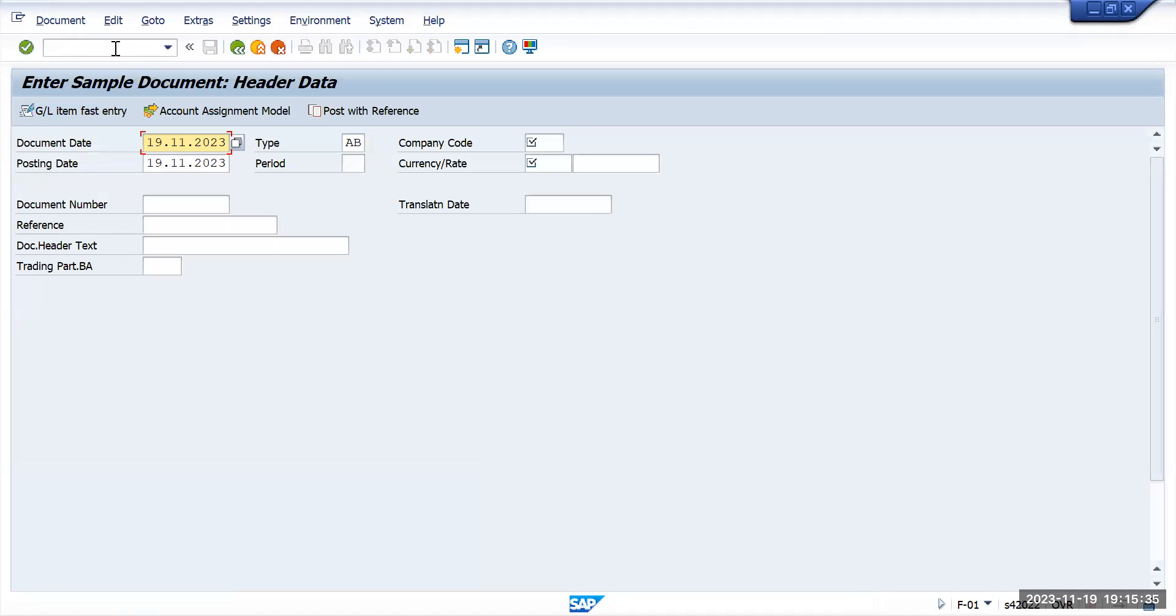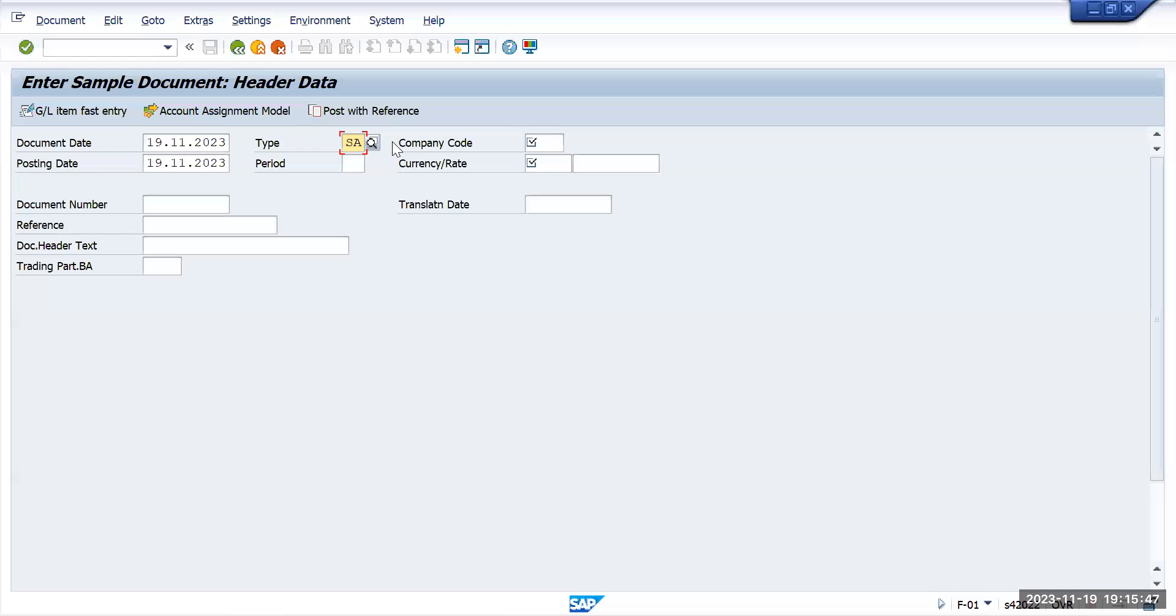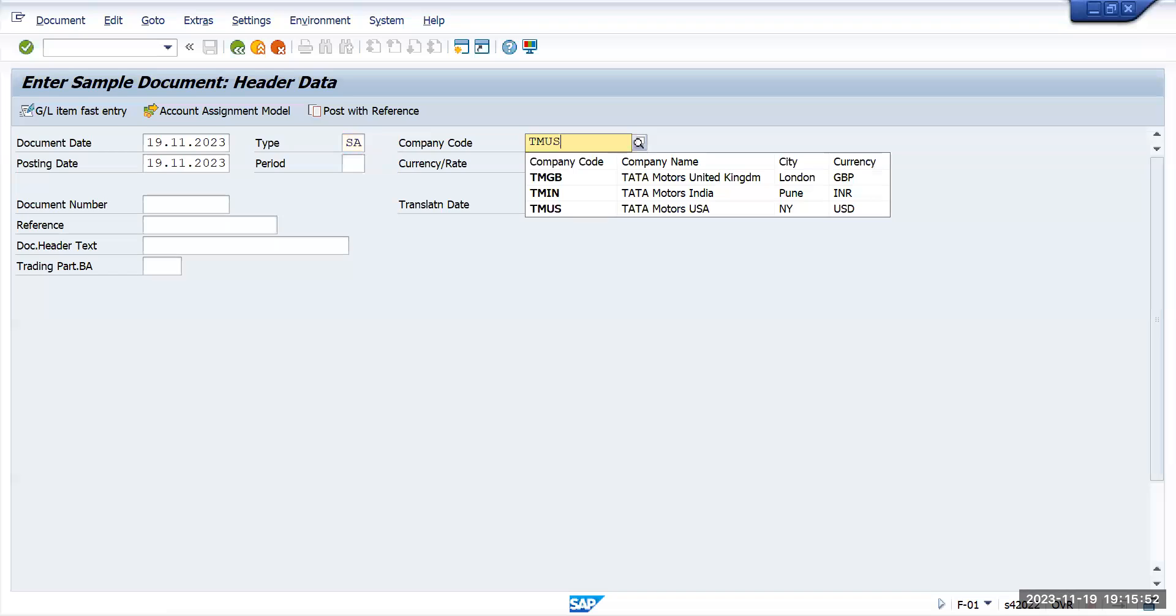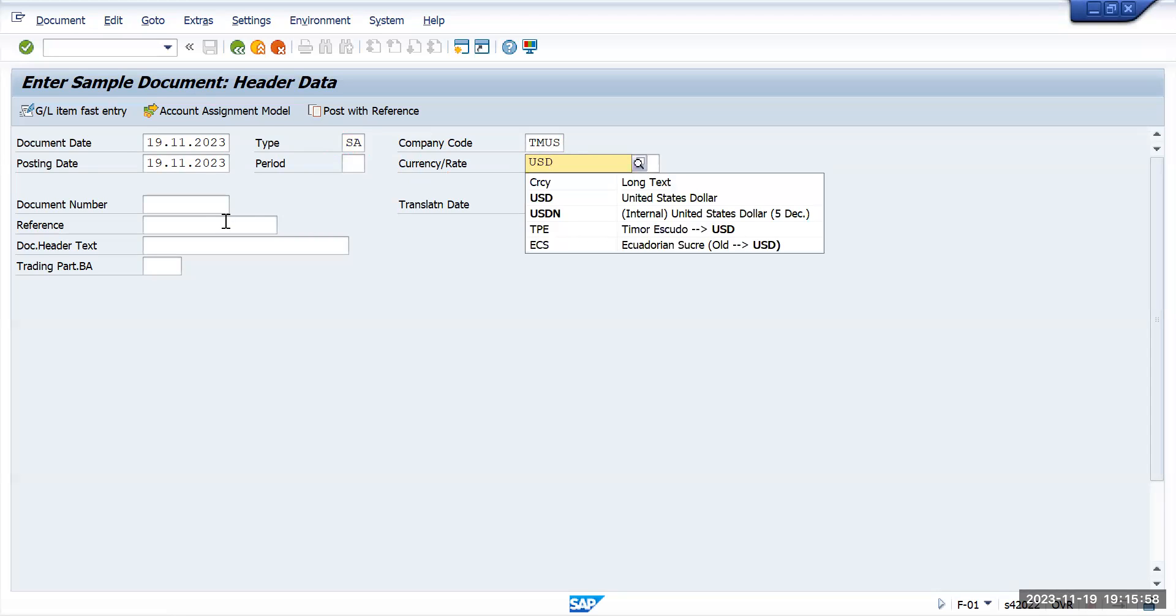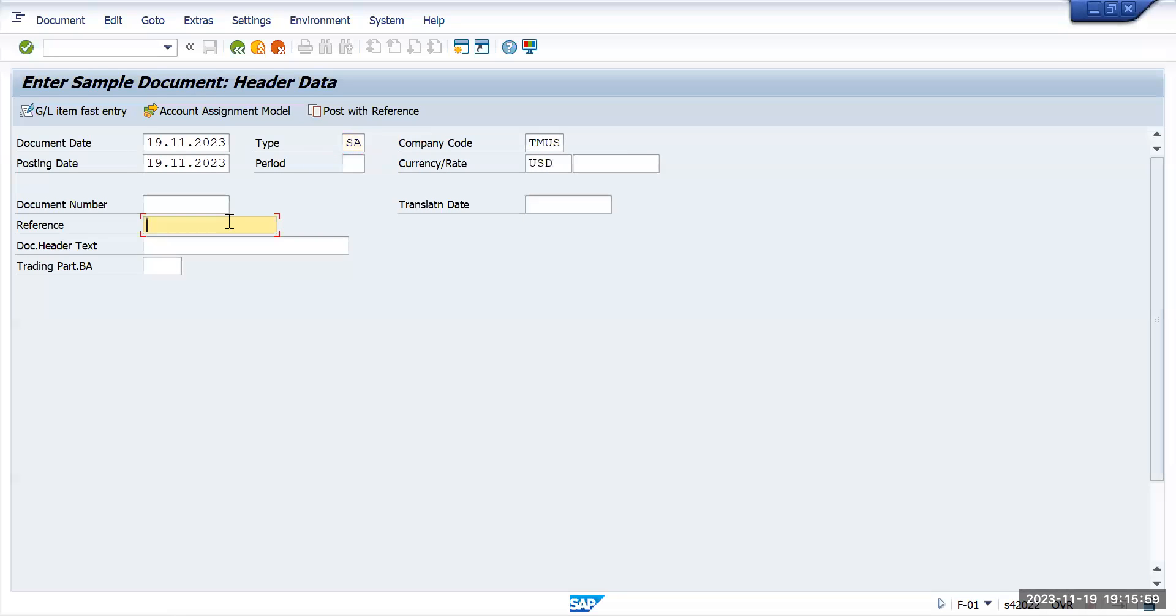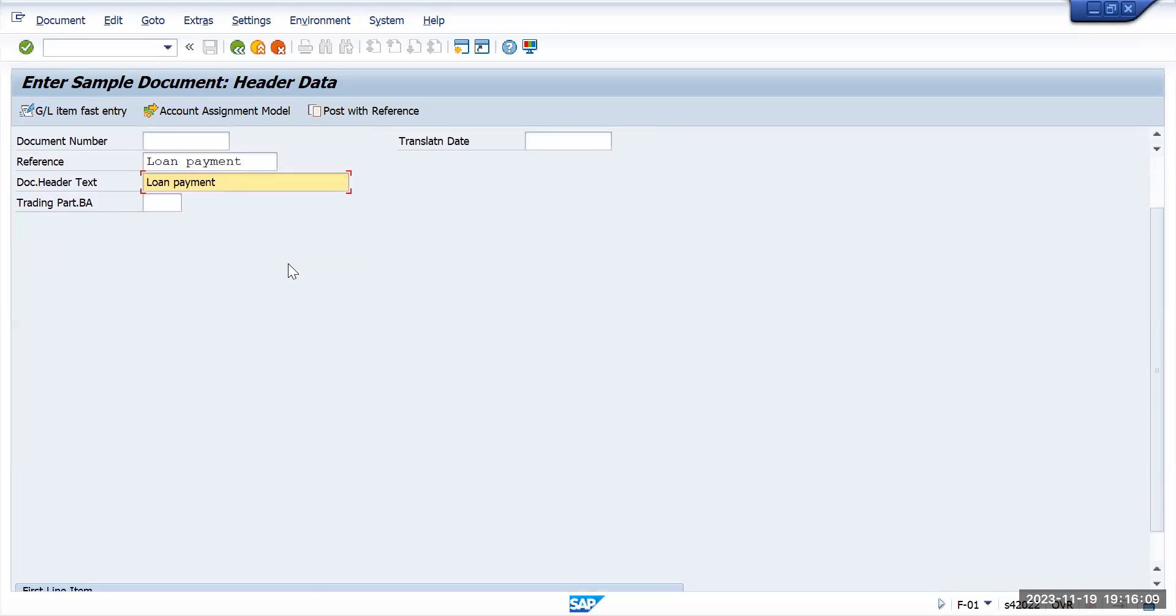Press enter. You'll see that it is directly showing it is a sample document. Give the document details like which type of document you want to create. I want to create an SA document for which company code, Tata Motors US, and the currency will be USD. Reference number: loan payment. Give these details and then scroll down.